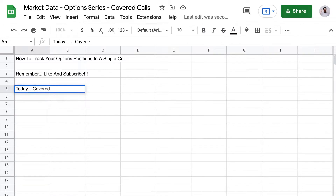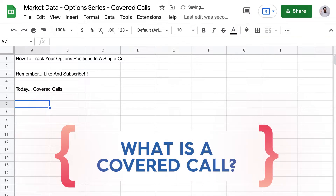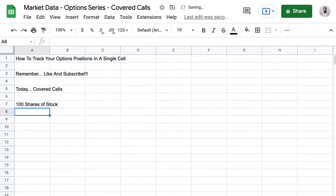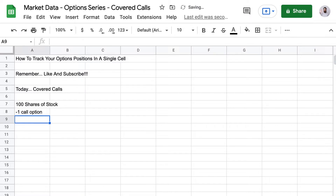Today we're going over the covered call. A covered call is 100 shares of stock plus a short call position. So to track the value of this position, we need to know how much it will cost us to close it — that means how much will we be paid for our stock when we sell it, and how much will we have to pay to buy back our short call option.